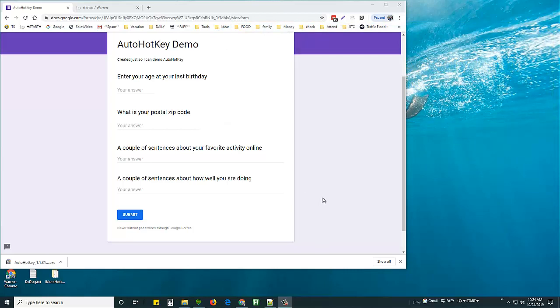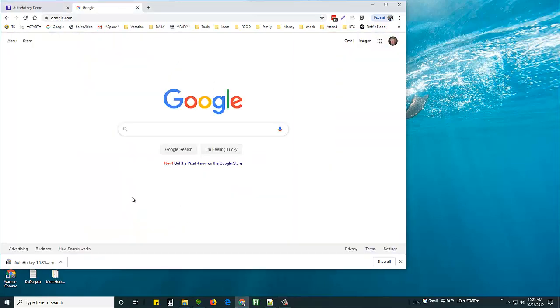They pay us even if we get disqualified, so I set up a simple sample demo here just to show you how this works. I'm going to take this survey, but before I do,